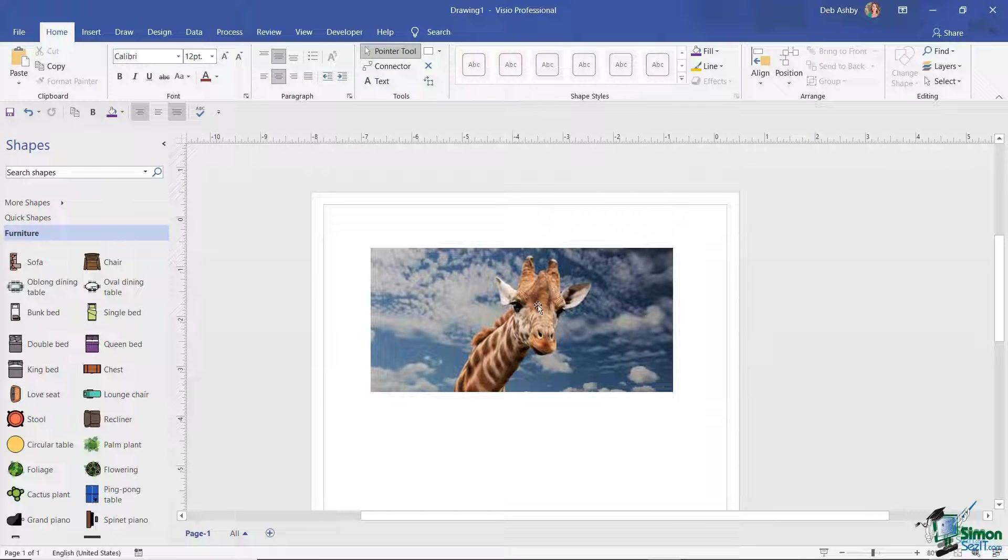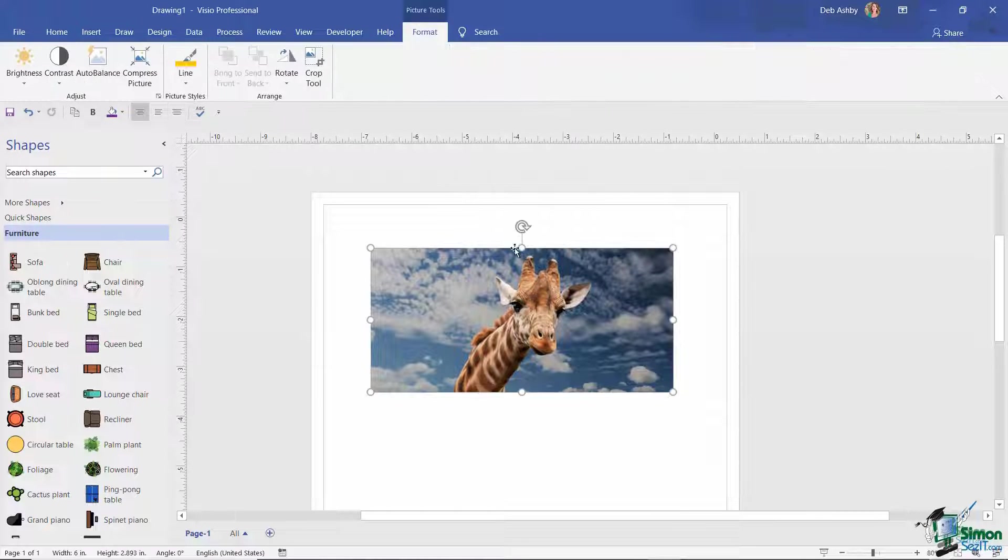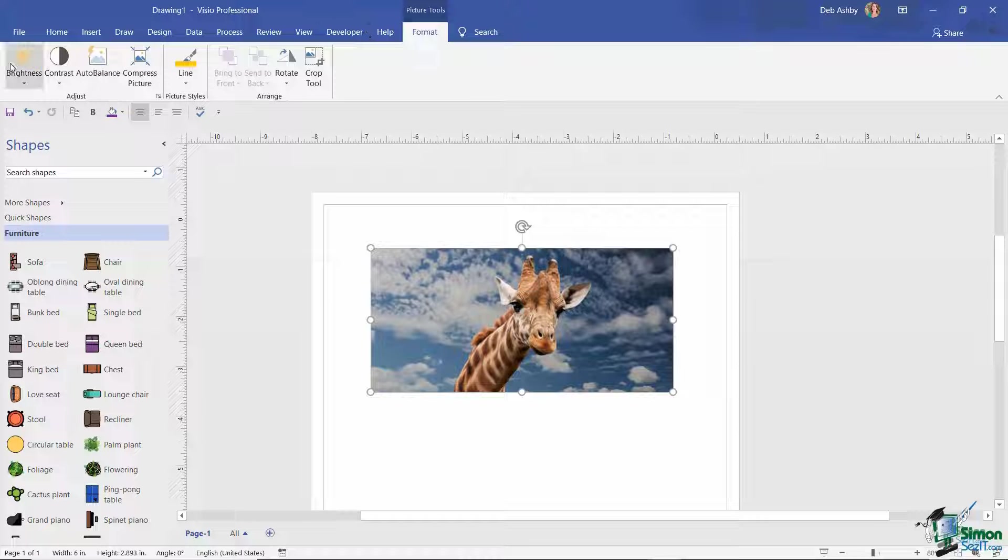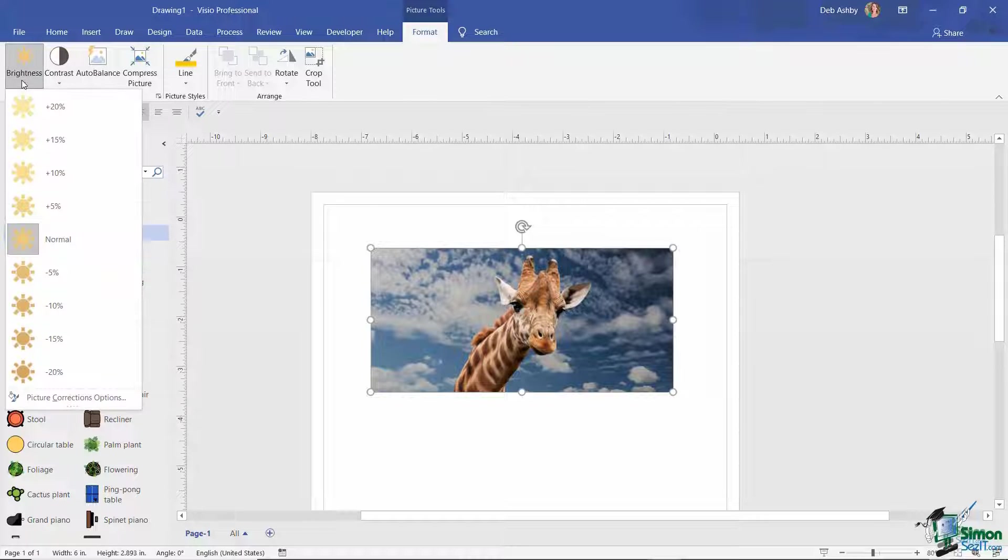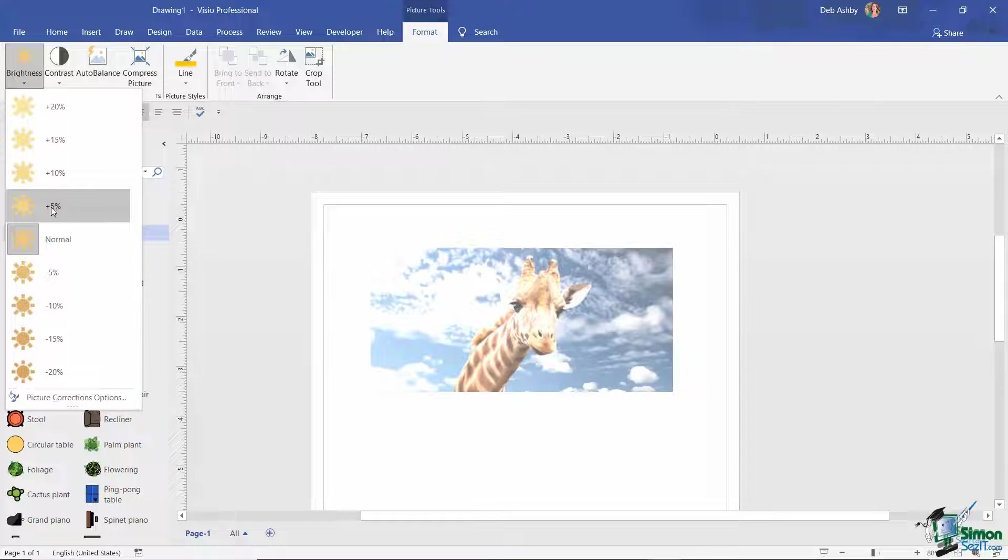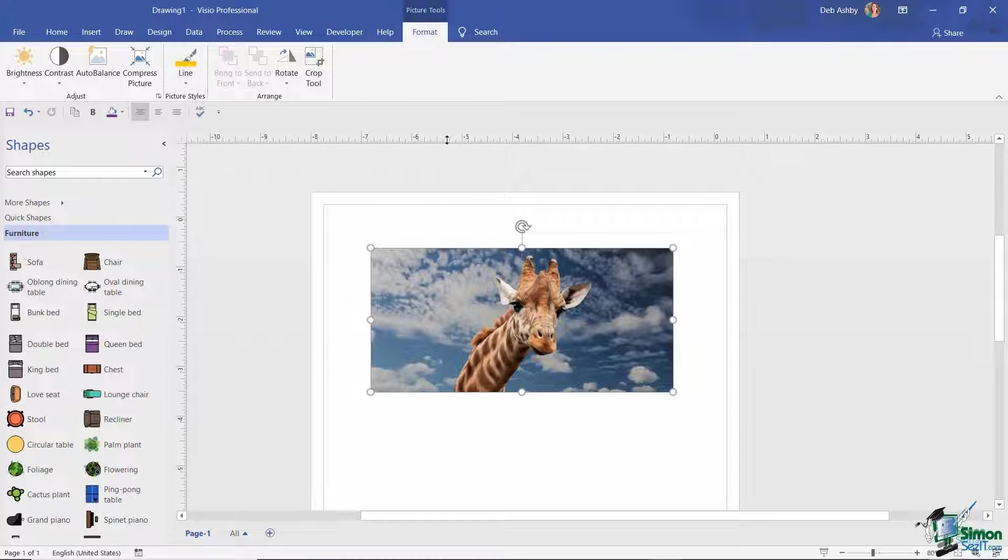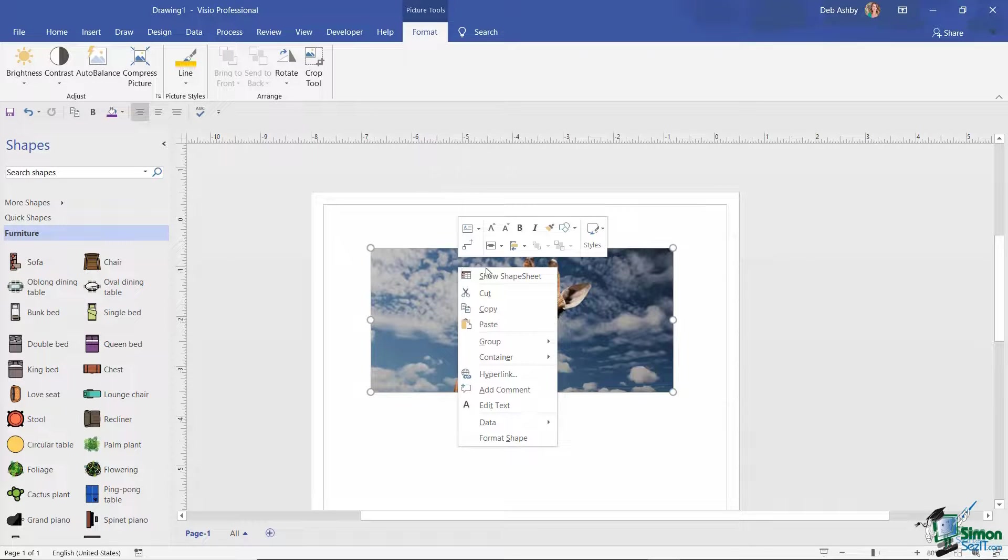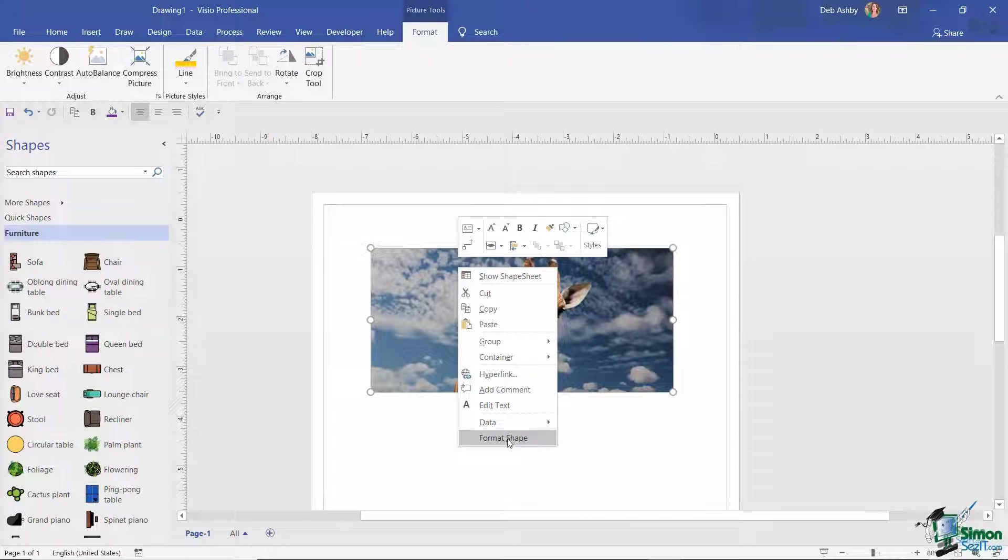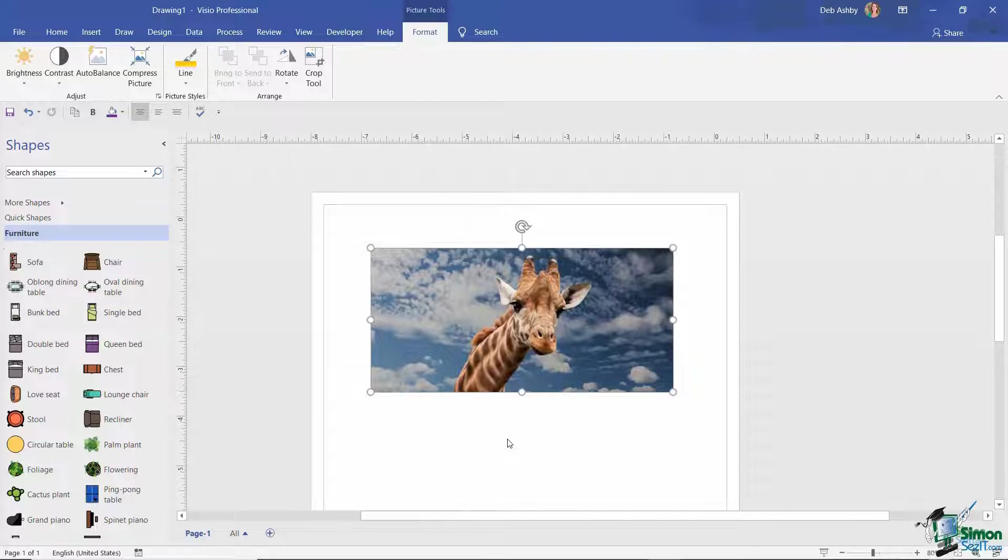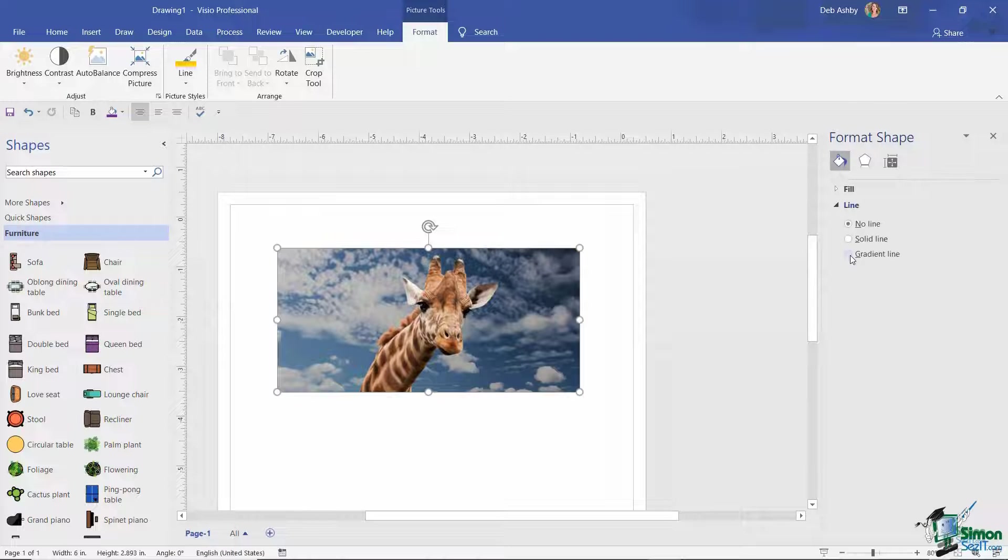So once again, if I click on this picture I have pretty much the same options. So I can adjust the brightness, the contrast, I can put a line around the outside, and I also have the right-click menu options available to format this shape.